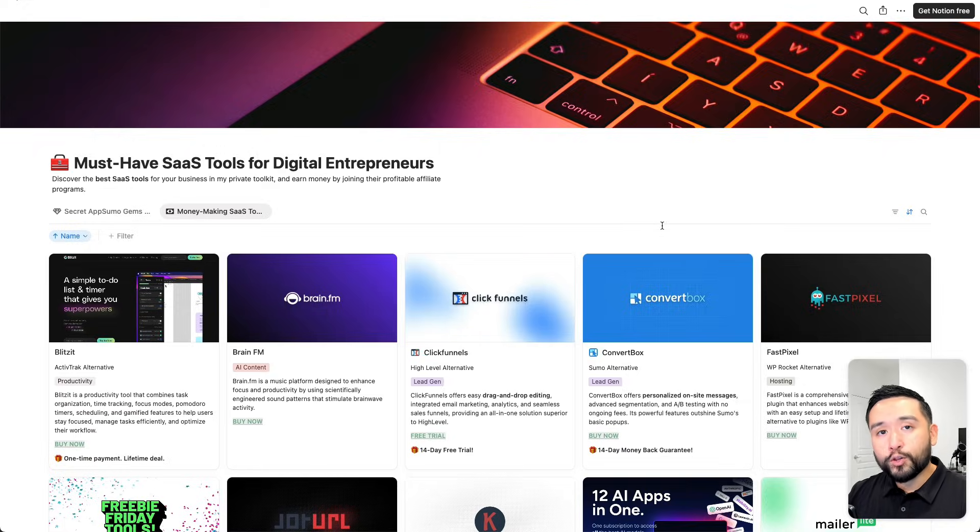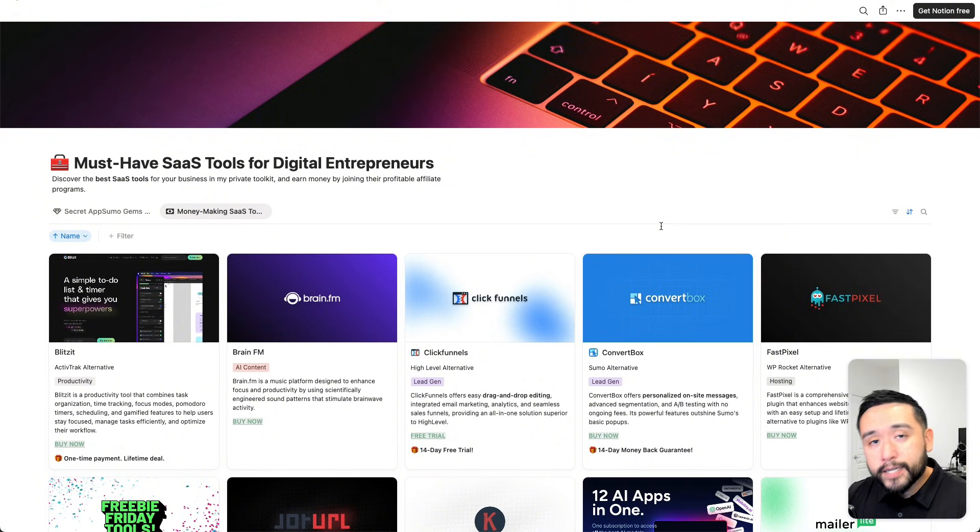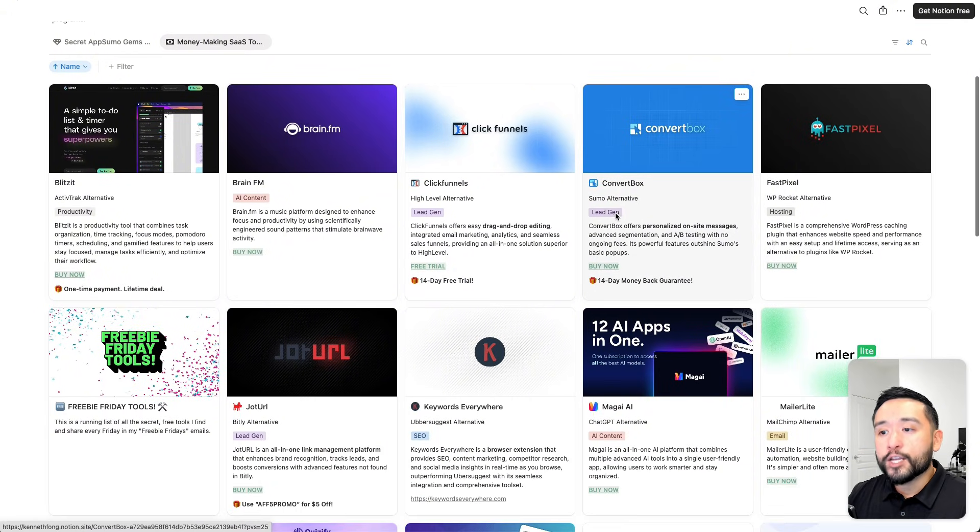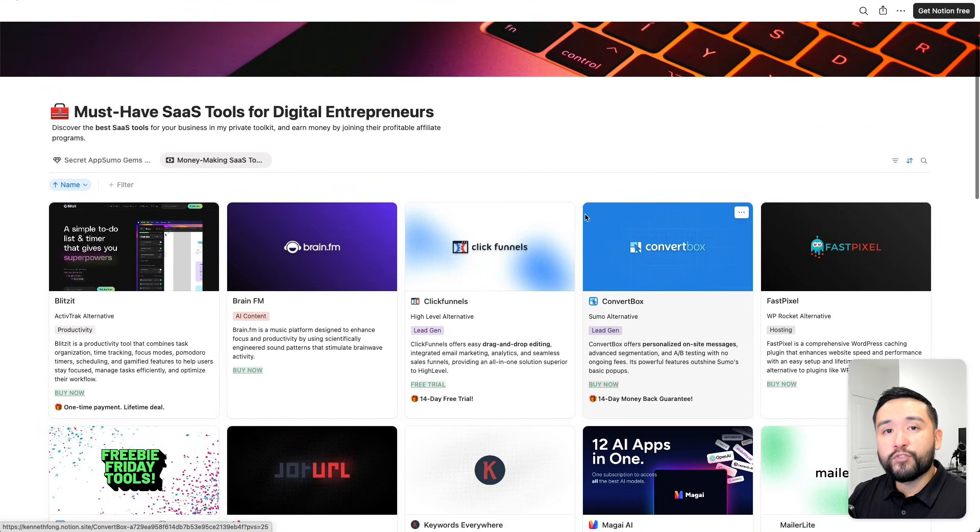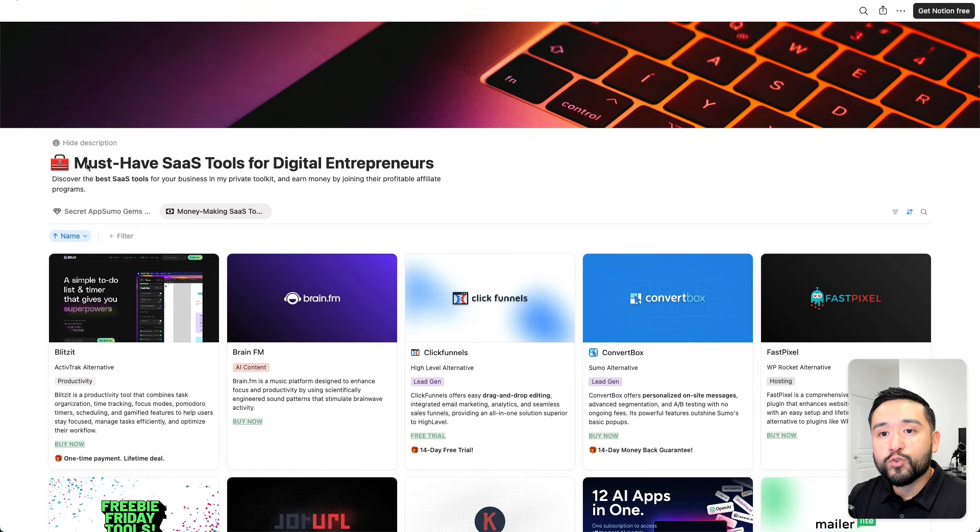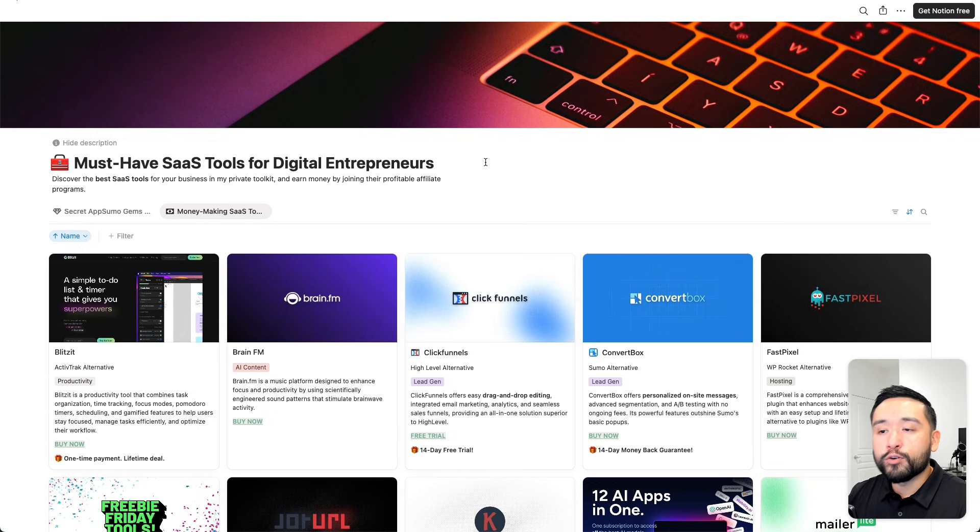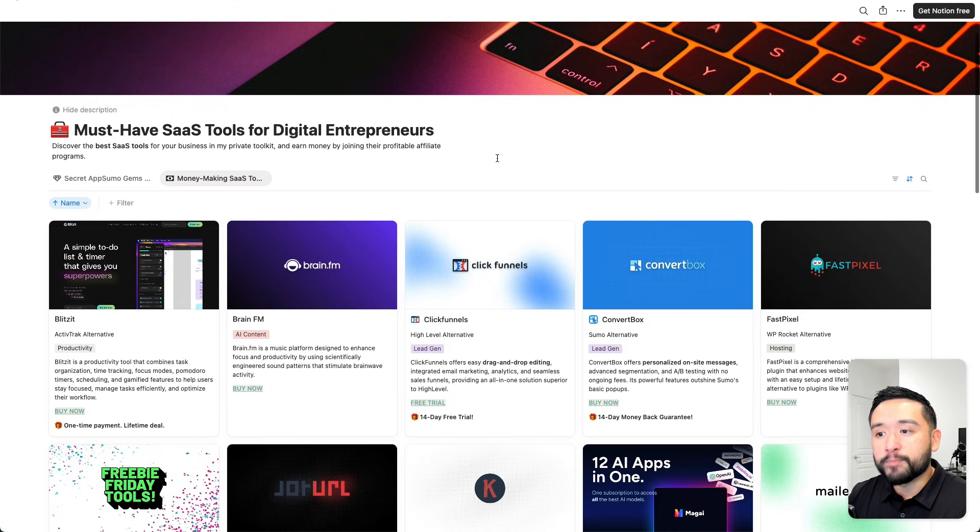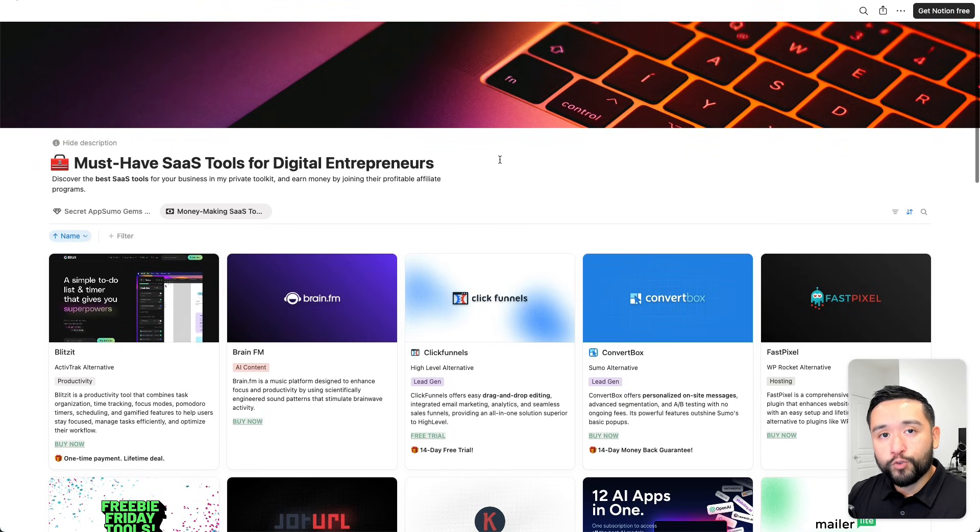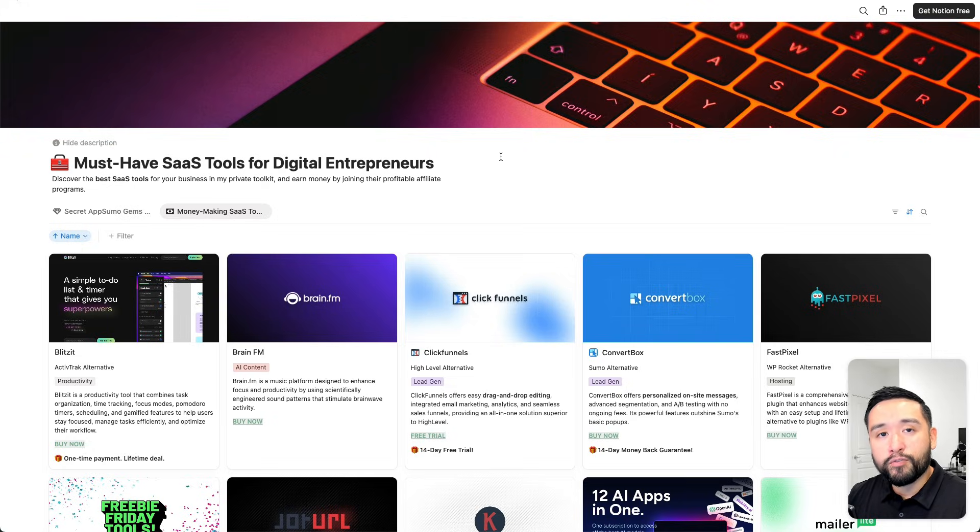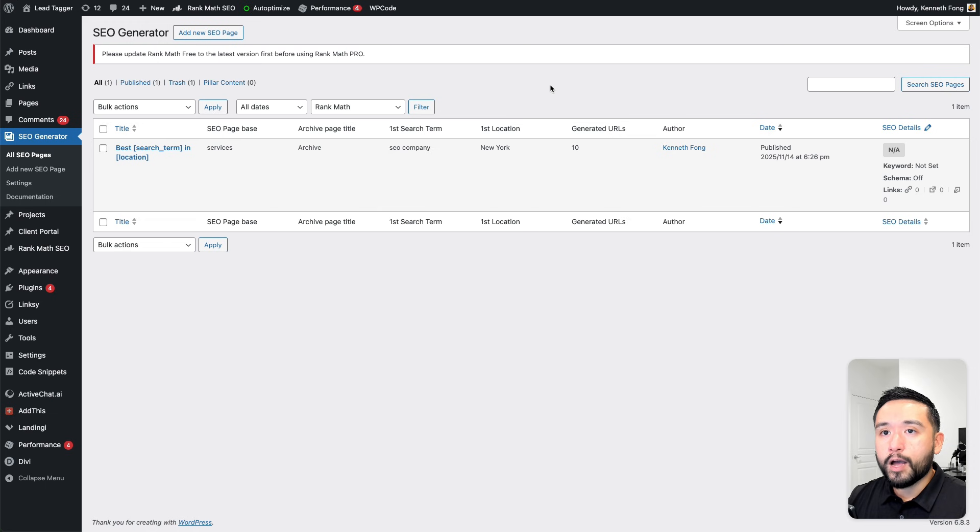By the way, if you are looking for quality business software that you could use to increase your productivity and sales, you'll want free access to my must-have SaaS tools for digital entrepreneurs Notion spreadsheet. I update this on a frequent basis and right now you can grab this Notion doc for free by clicking the link down in the description below.